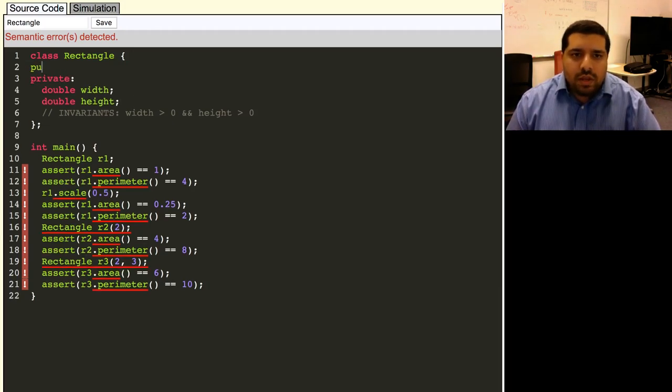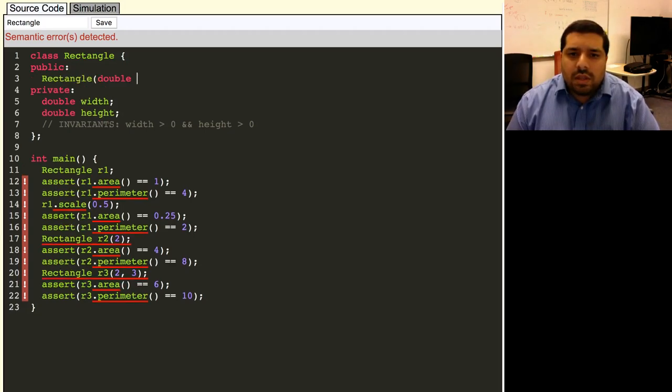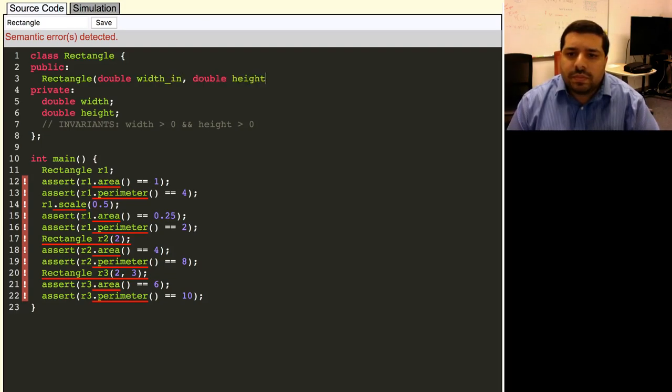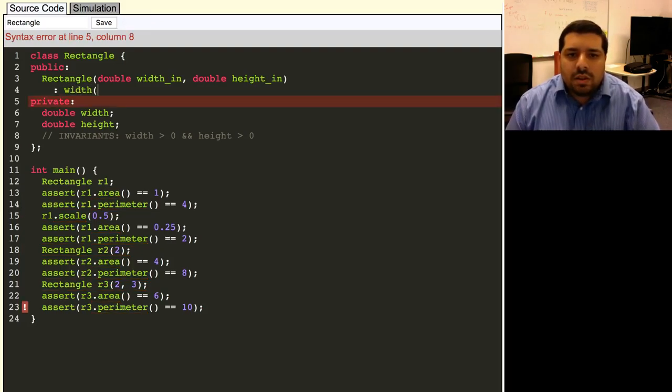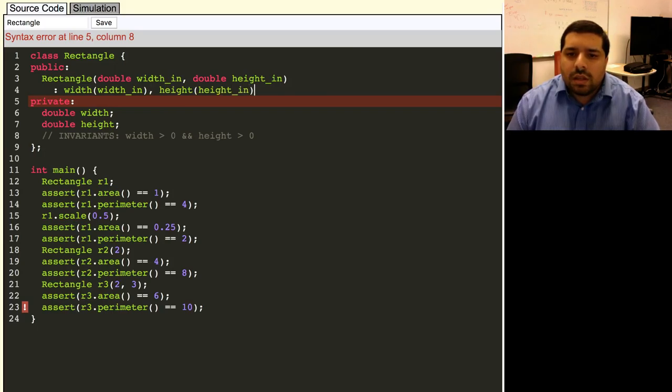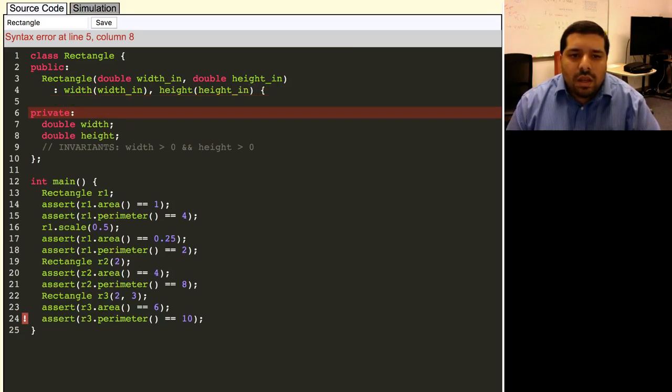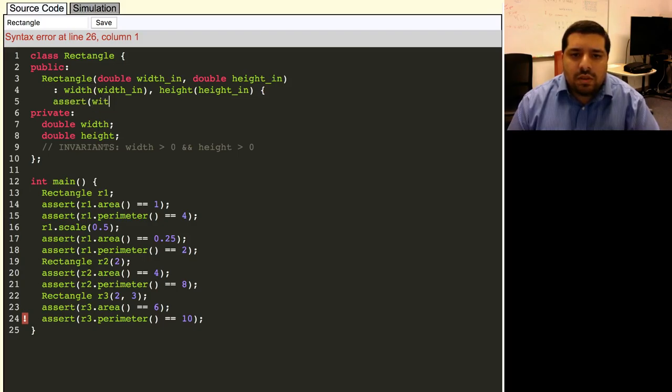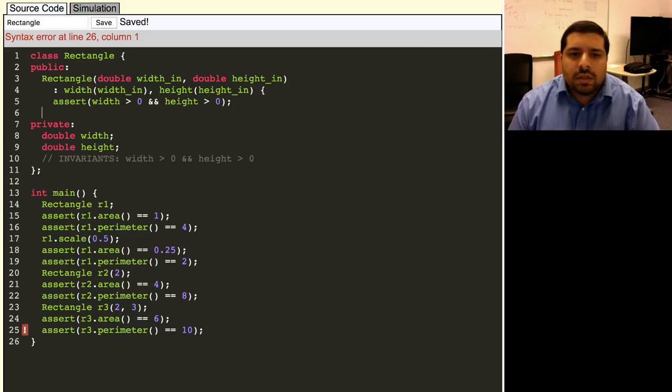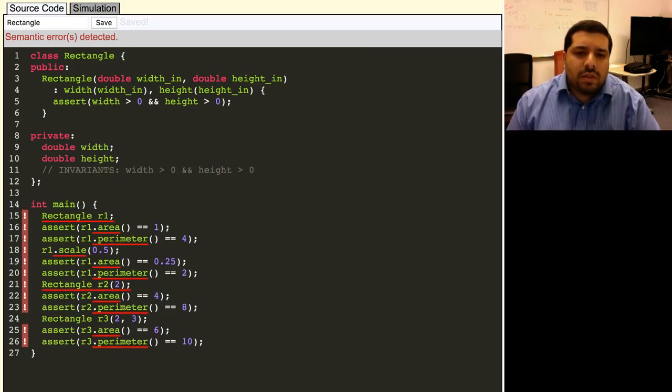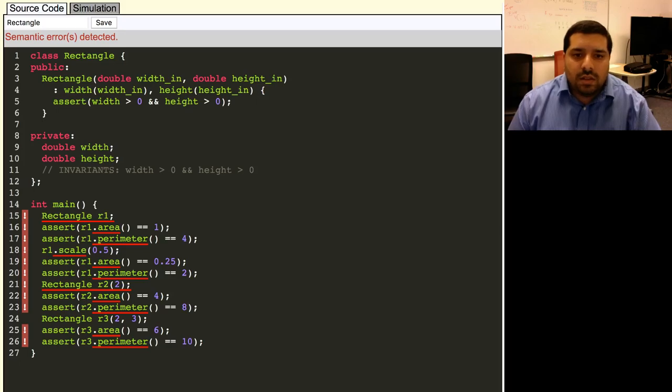So now we can go ahead and move on to writing the constructor. So let's start with the most general constructor, the one that takes in the width and the height separately. So what we need to do is just initialize our member variables using the values that were passed in. And then in the body of this function, what we'll actually do is make sure that our representation invariants are met. So we'll assert that the resulting width and height are both greater than zero. All right, now that we have the general constructor, we can write our other constructors by delegating to the general one.